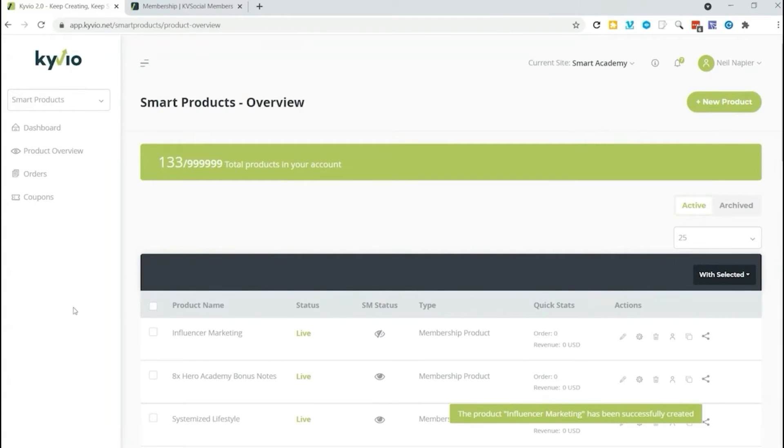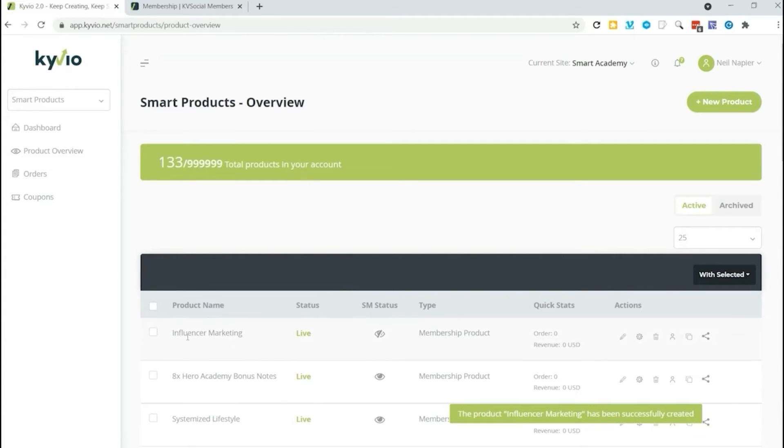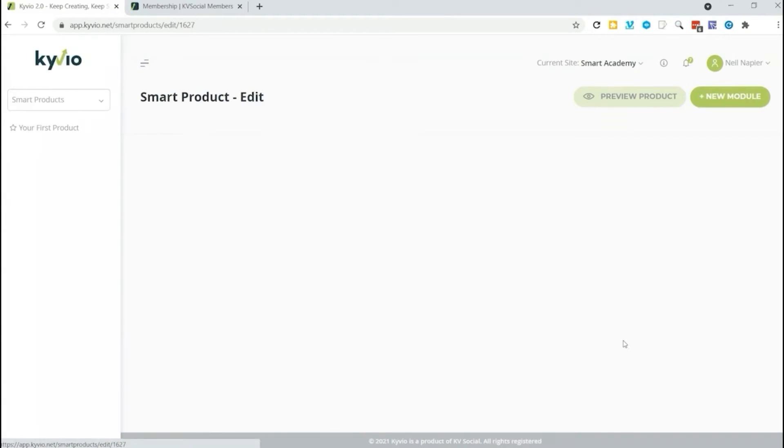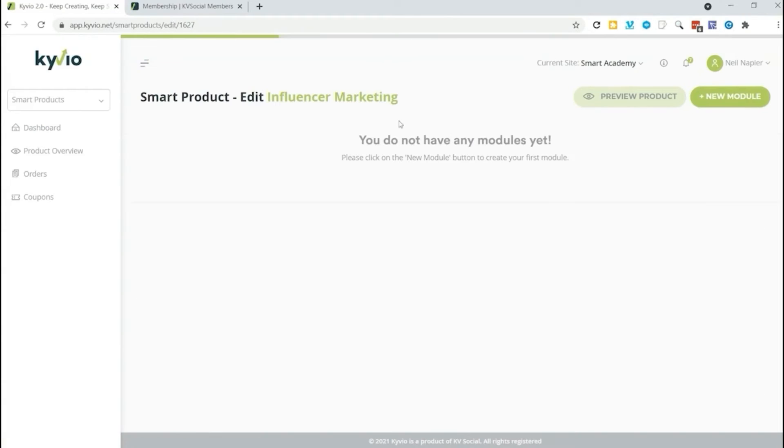The product has been successfully created. Now we've got the framework to put our product in. That is upload our course into. And here it is, influencer marketing. Let's go ahead and edit that. So we're going to click over here. Of course we do not have any modules just as yet because we just created the skeleton of this course.